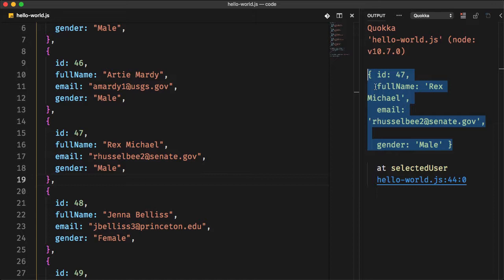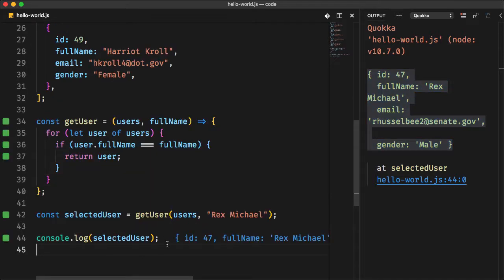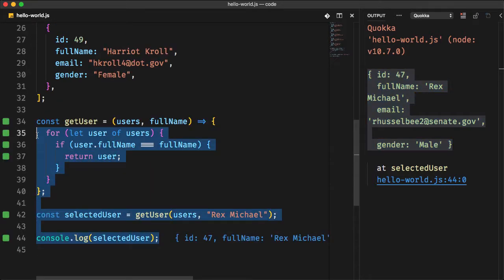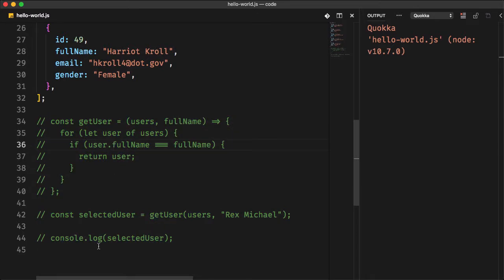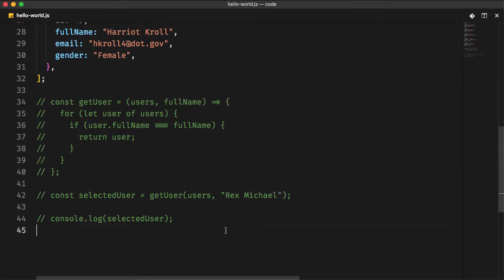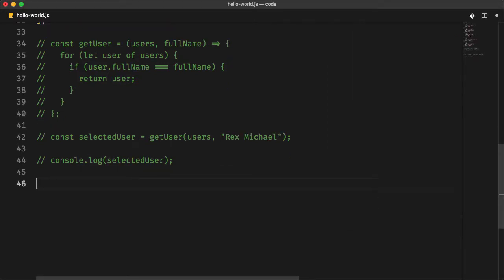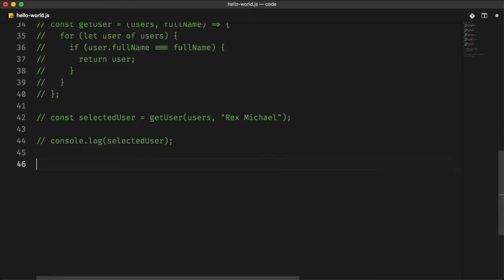Let's now simplify your life by using a function that does all of that without writing this bunch of code. For that, you will use the ES6 find method, which executes the callback once for each index of the user's array until it finds the user Rex Michael. The simple definition of the find method here is a method that searches for an element that matches the specific condition and return the first element in the array that satisfies the provided condition. Otherwise, undefined is returned. Let's test that by writing some code.